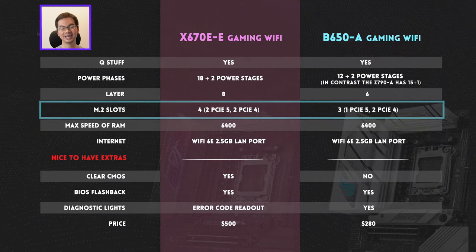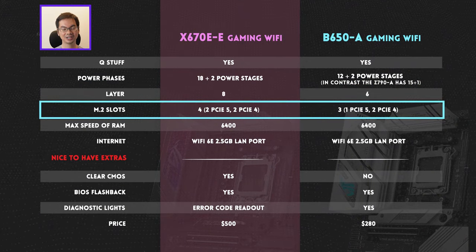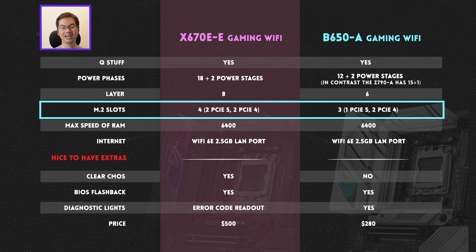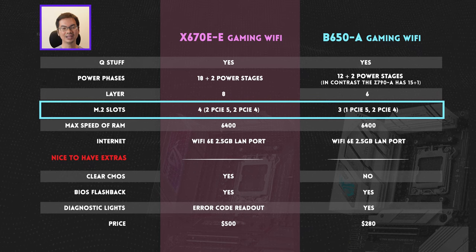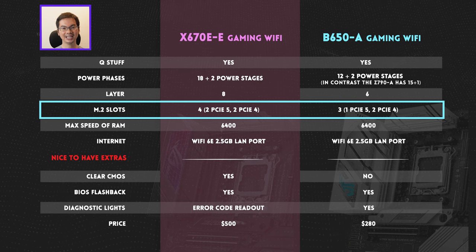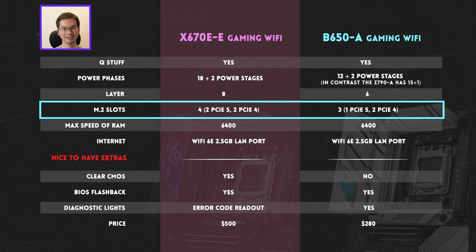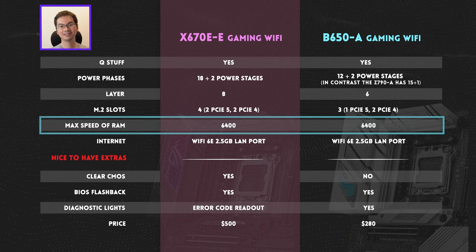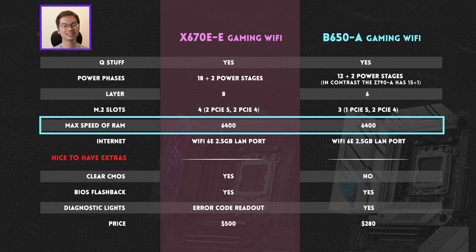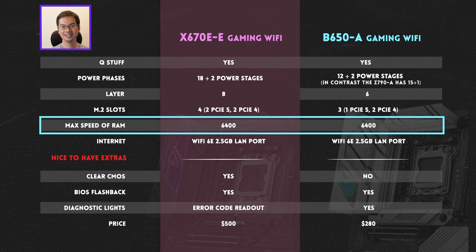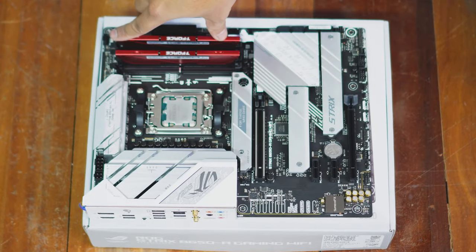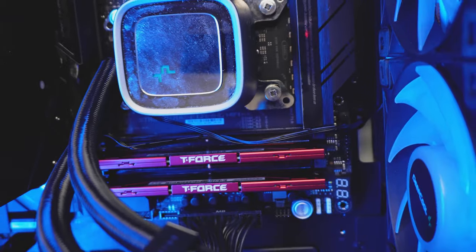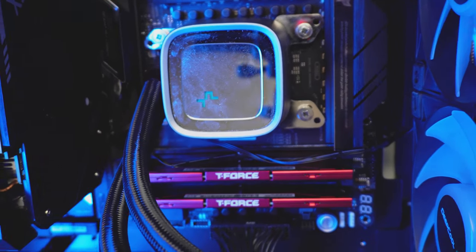For M.2 slots, the X670E-E has 4, 2 PCIe 5, and 2 PCIe 4. The B650-A has 3, 1 PCIe 5, and 2 PCIe 4. Max speed of RAM compatibility, both top out at 6,400 MHz. This is a very decent number for DDR5 RAM in keeping with the high-end range of what you could reasonably buy nowadays.